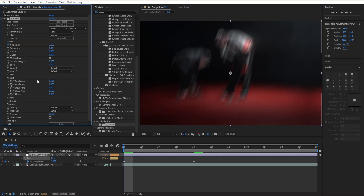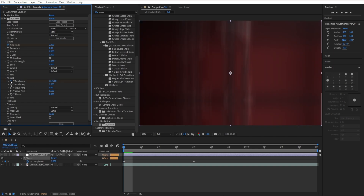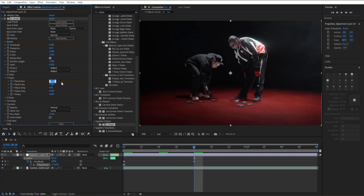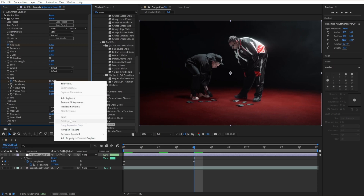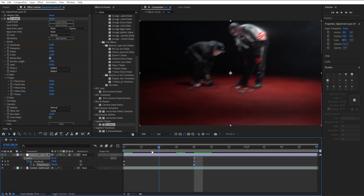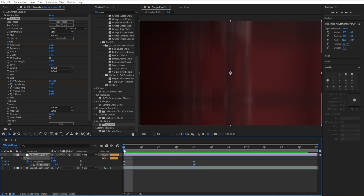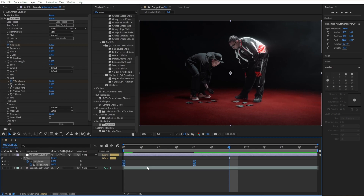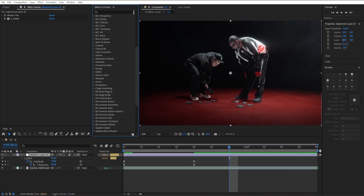Go back to the beginning, go to Y Shake, and increase Y Random Damp all the way to 1176 — it gives us a nice Y shake. Head to the same keyframe at the end, right-click and go to Reset, which resets the keyframe back to where it starts. That gives us a nice Y shake. Highlight both keyframes and easy ease them by pressing F9 on the keyboard, then close out the S_Shake effect.